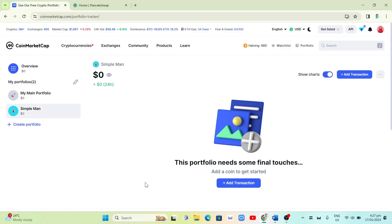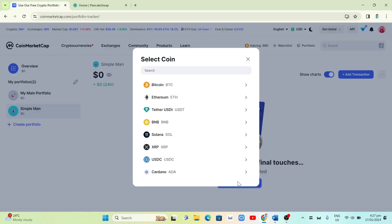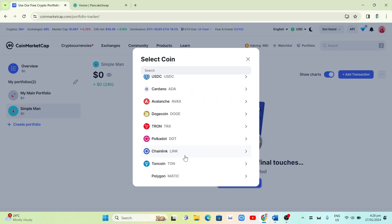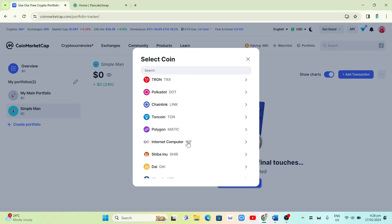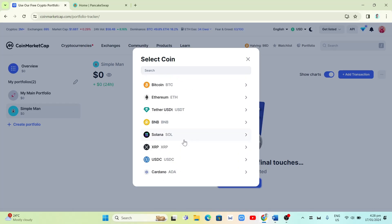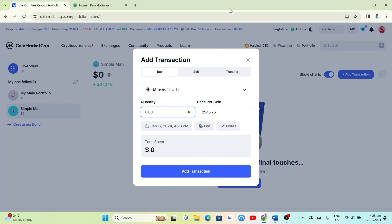Select the new portfolio and click on Add Transaction. An option will show up on your screen to select a coin — you can choose Bitcoin, Ethereum, Tether, BNB, Solana, XRP, USDC, Cardano, and many more. In this example I'll select Ethereum. You'll then see the Add Transaction box, and we're going to click the Buy button.